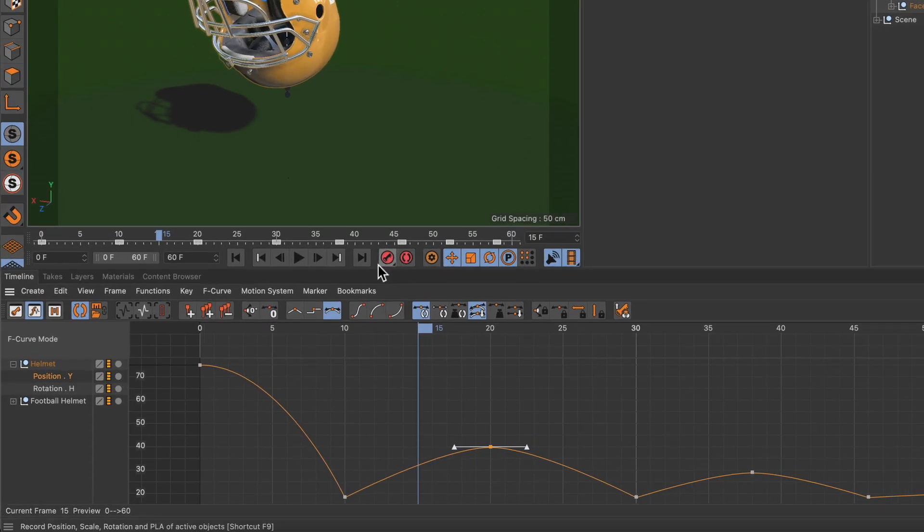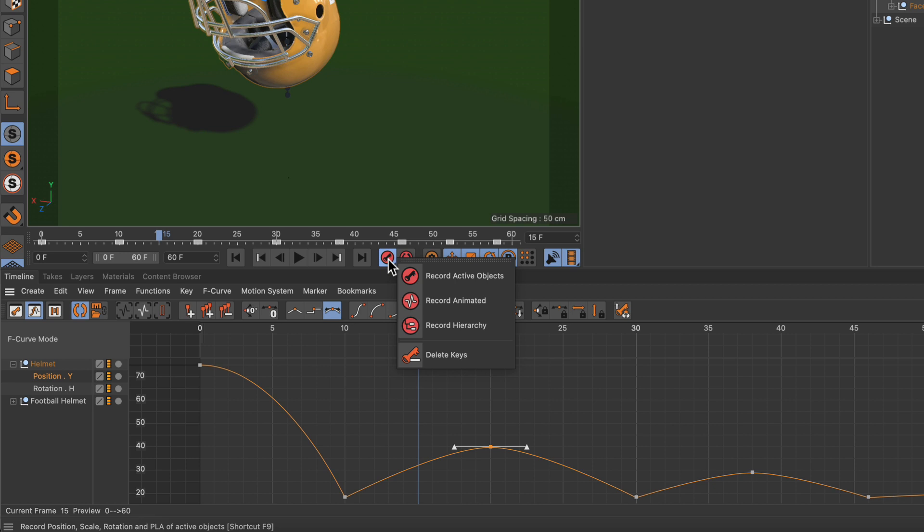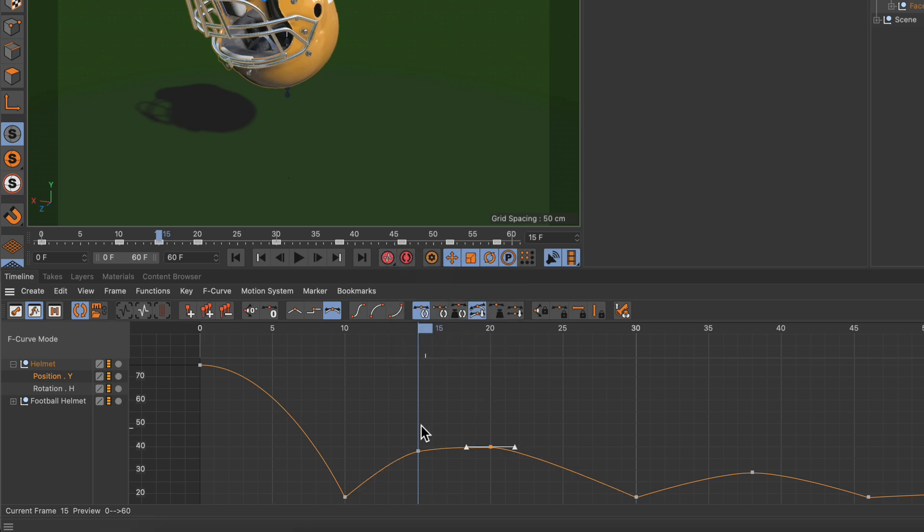We could do that simply by pushing this button but this would record position, scale, rotation and the parameters. Or we can just click and drag and go to Record Animated, and now you can see that we created a keyframe using the exact value that we sampled from frame 18.